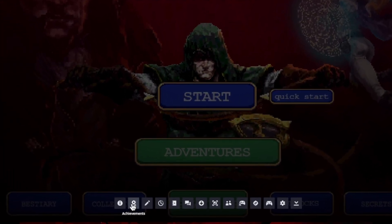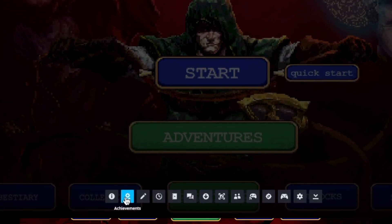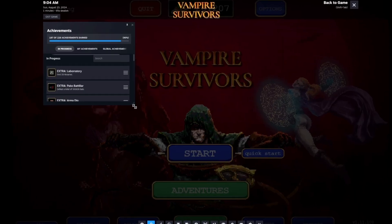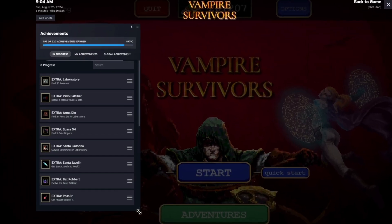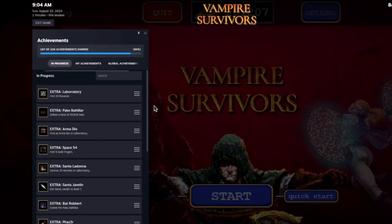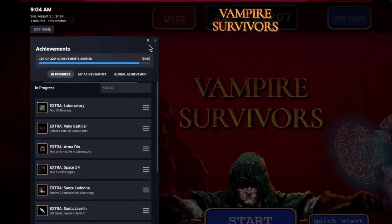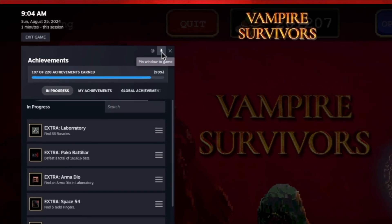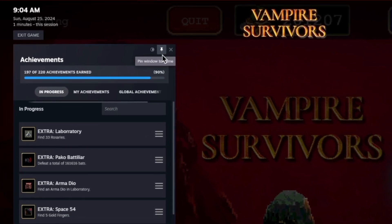Next, navigate to the ribbon icon in the menu. This is where you can access your achievements. To pin an achievement to your screen, simply click the pin icon.